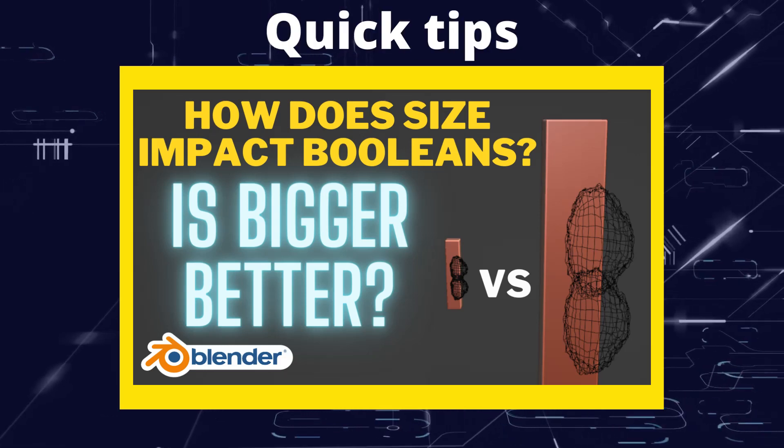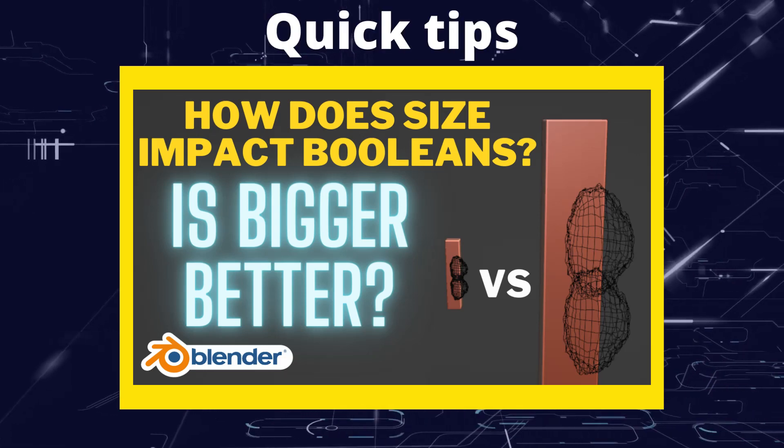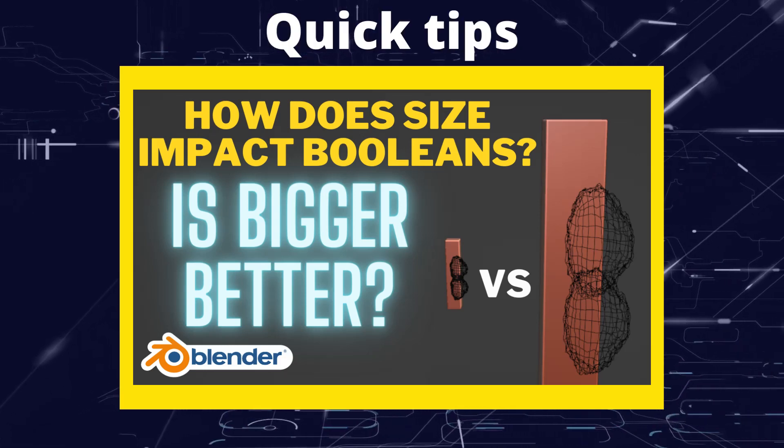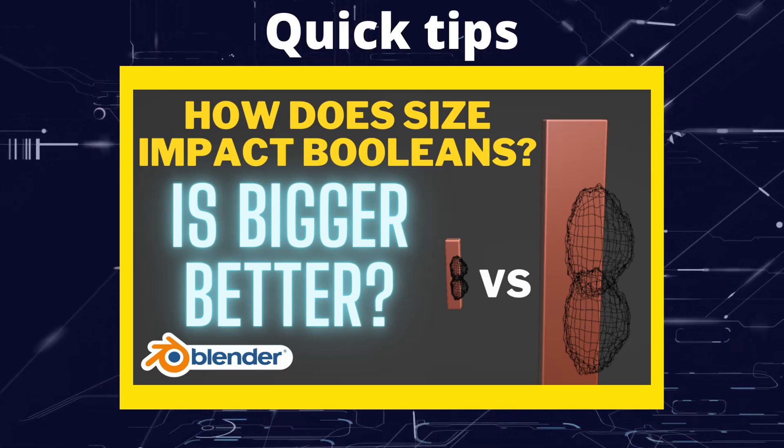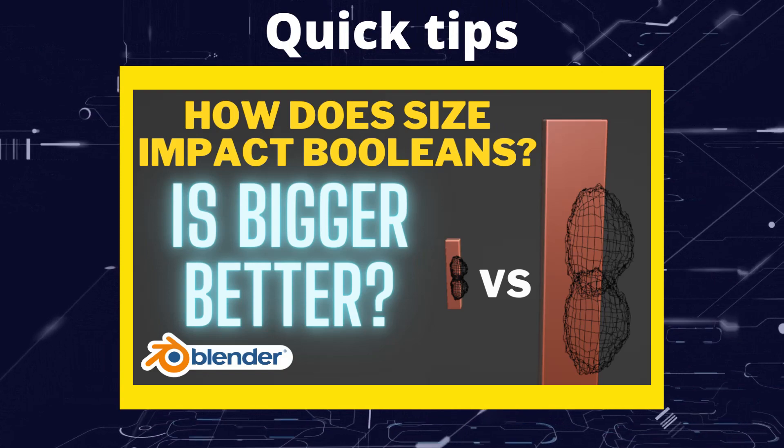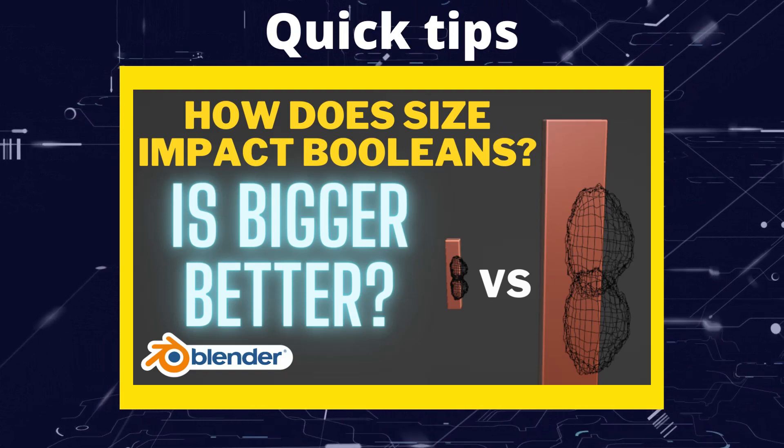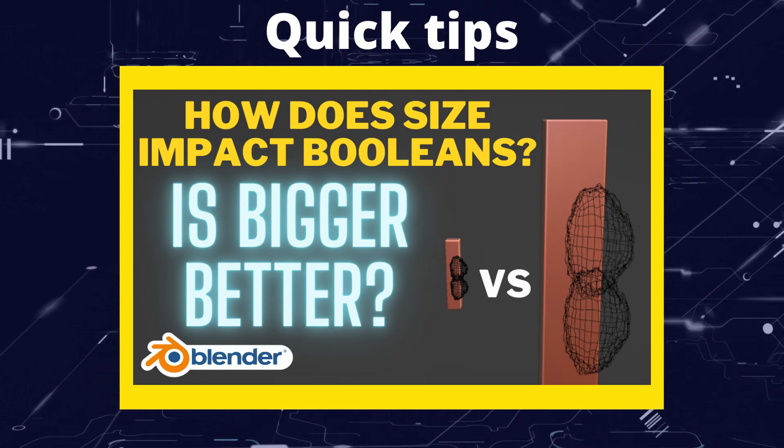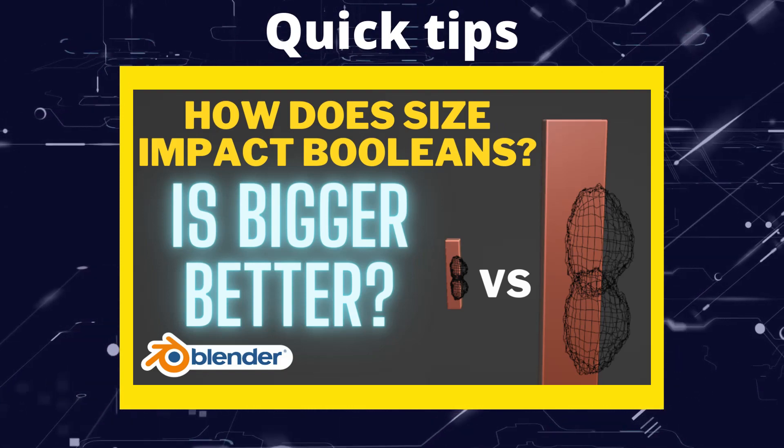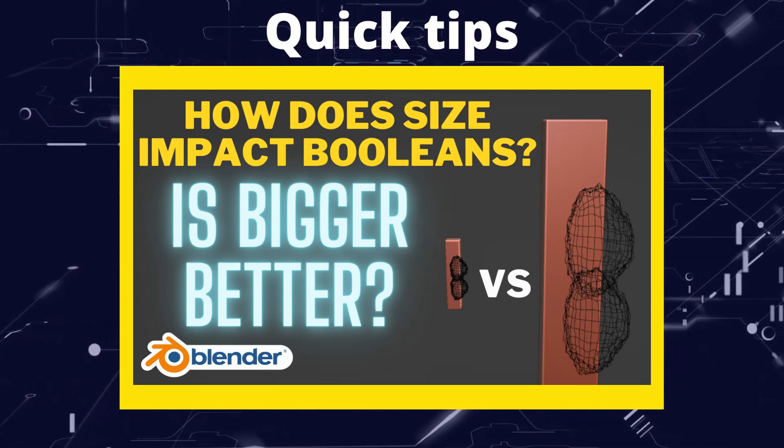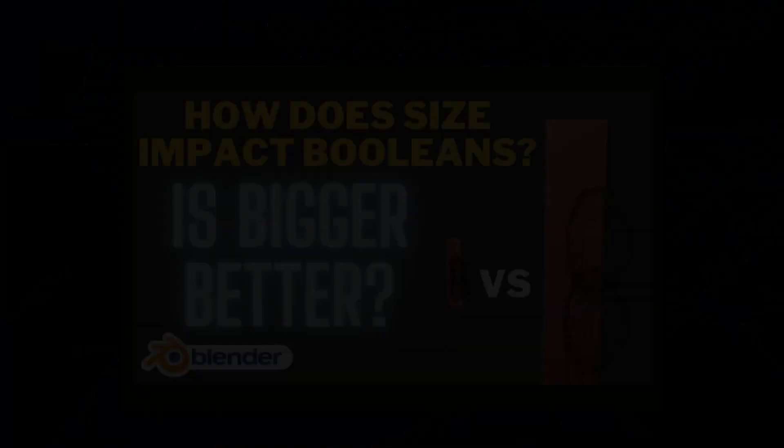Greetings hobbyists, this is Artisans of Vaul. In this quick tip video we're going to look at whether the size of the objects you're booleaning is going to make a difference in how well your booleans work out.